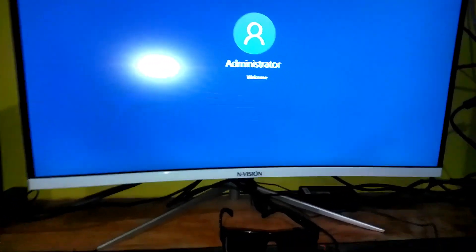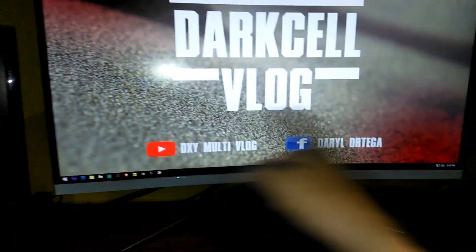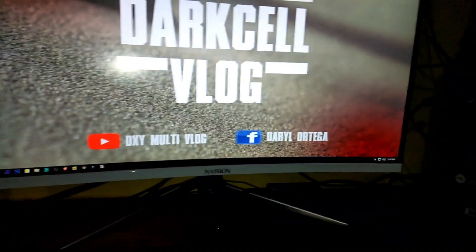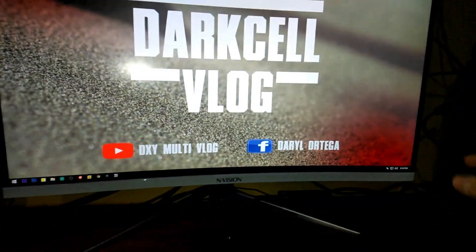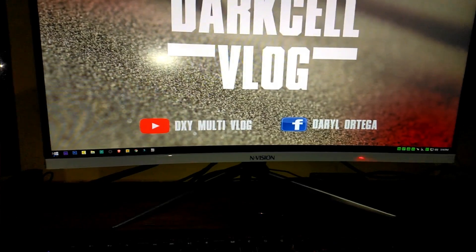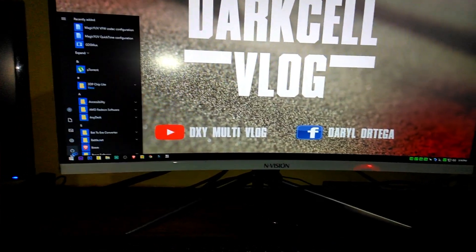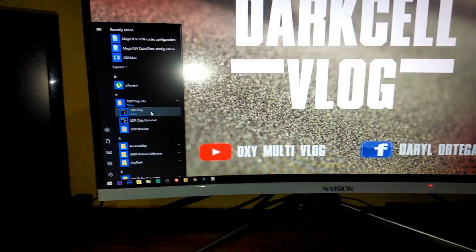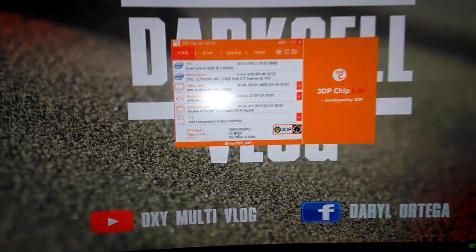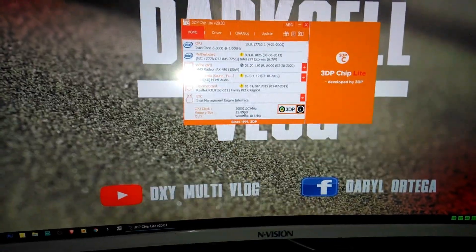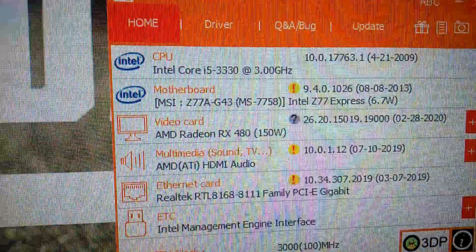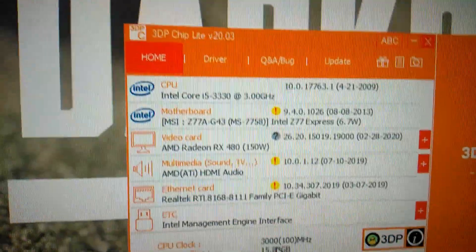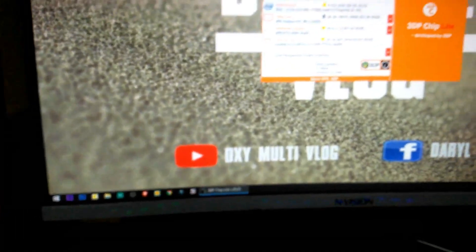After restart, we need to install the driver of my onboard device so this one would be enabled and it will have a display. So I need to open again the 3DP Light to check the motherboard model. As you can see I'm using a J770G43 so I'm going to open my browser.